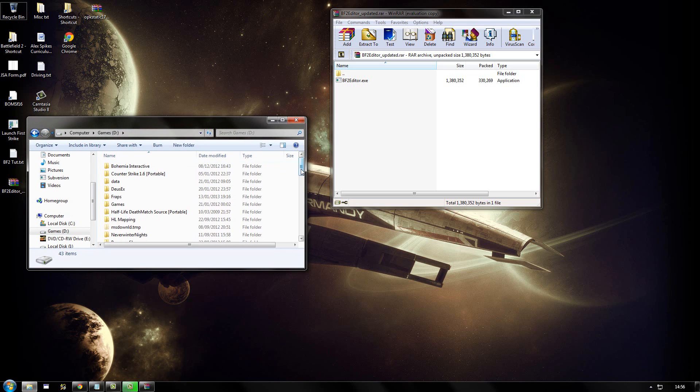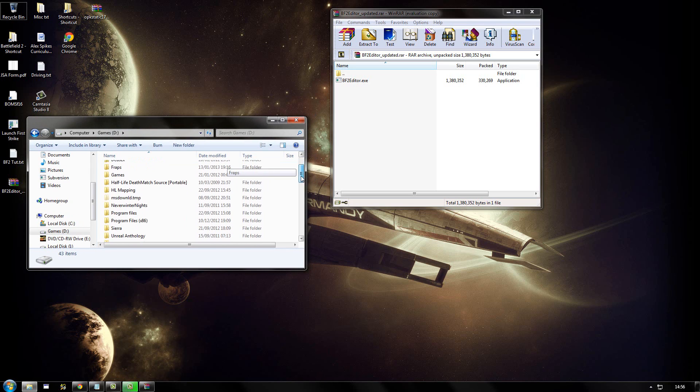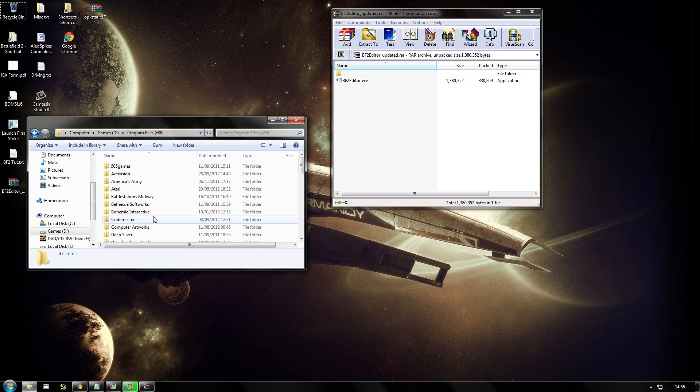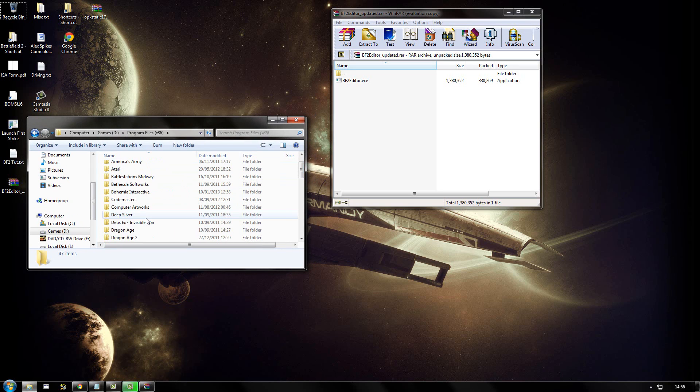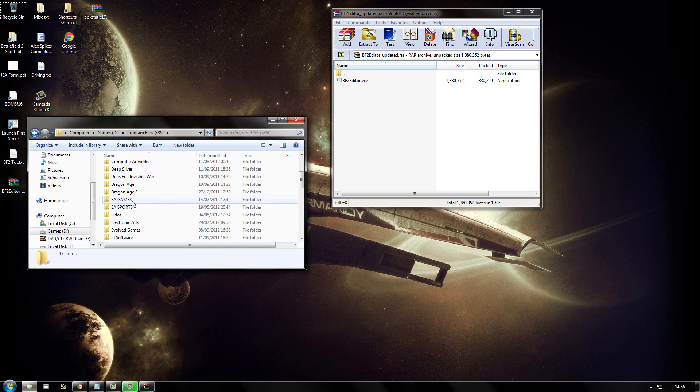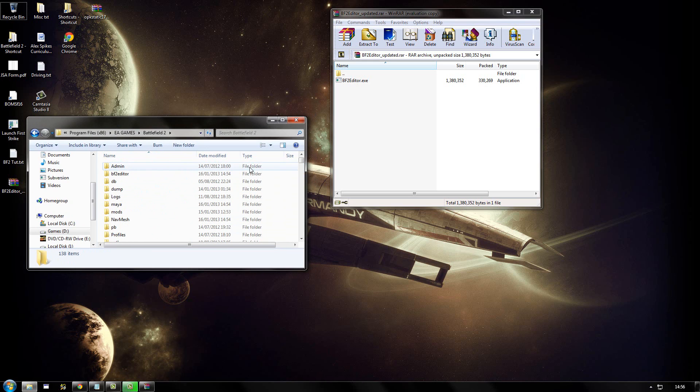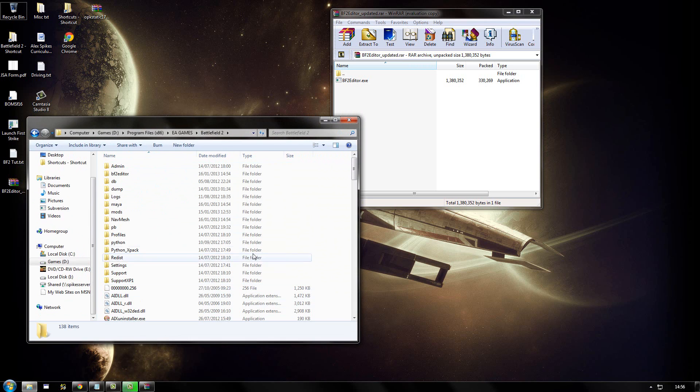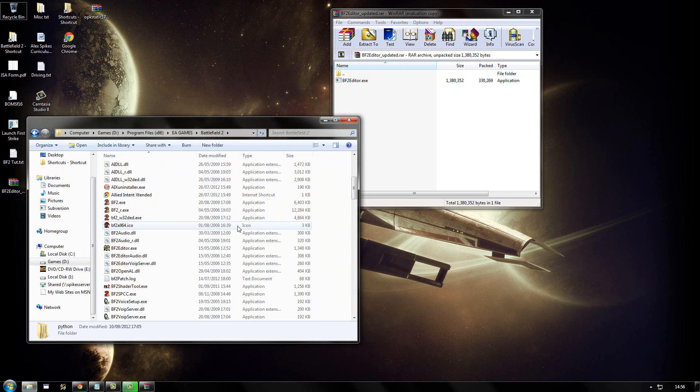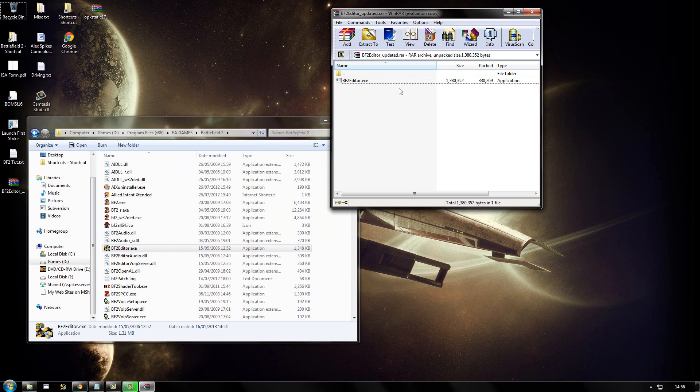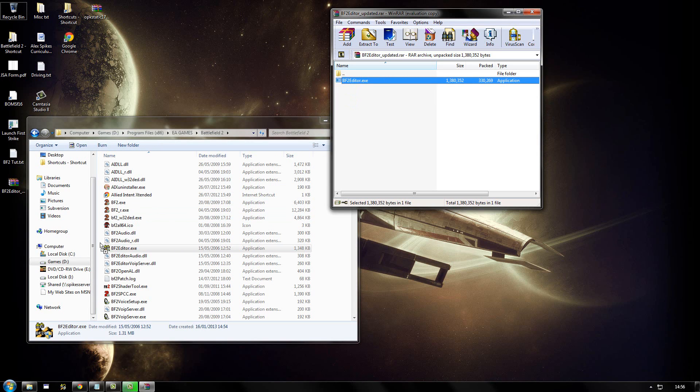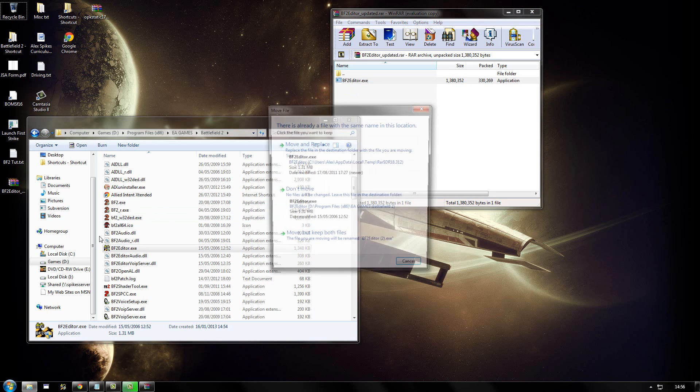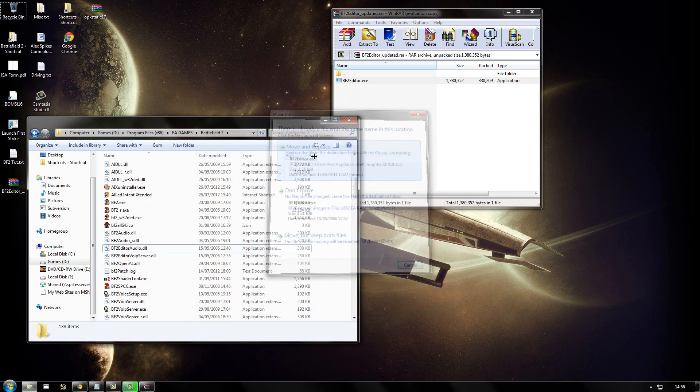So for me, that will be my D drive, program files, EA games, and then Battlefield 2. So once in there, you'll find your BF2 editor executable. You need to extract the downloaded executable over the existing one and overwrite. Move and replace Windows 7.